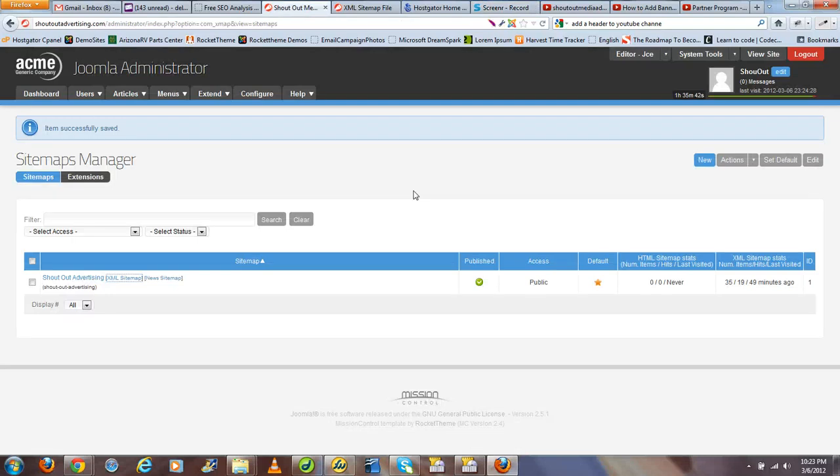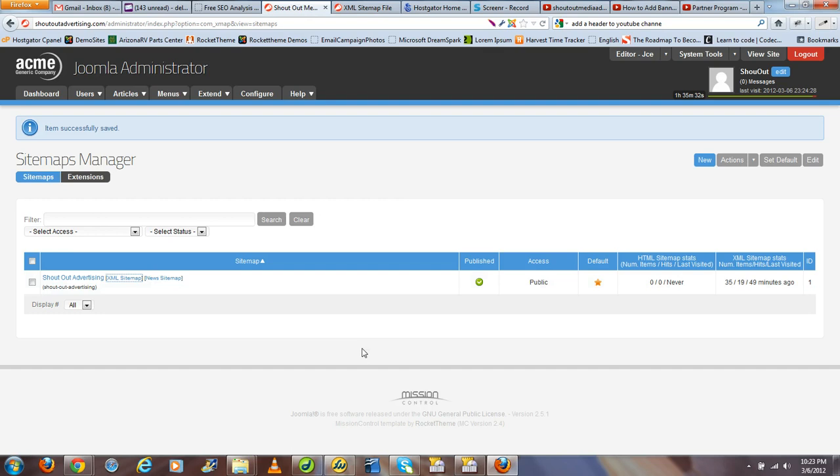Hey guys and thanks for joining me for this tutorial. Today I'm going to show you how to create a dynamic sitemap for your Joomla website using the extension Xmap. Today I'll be using a Joomla 2.5 installation and the latest version of Xmap.